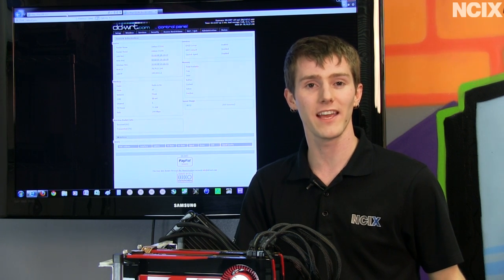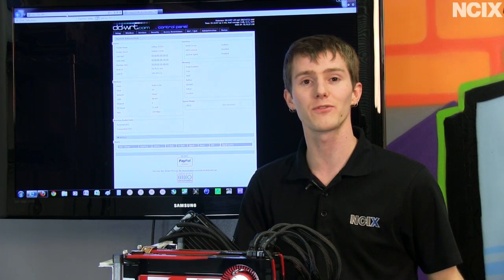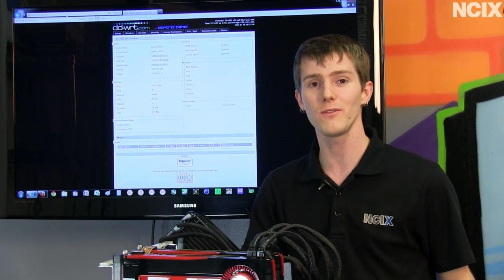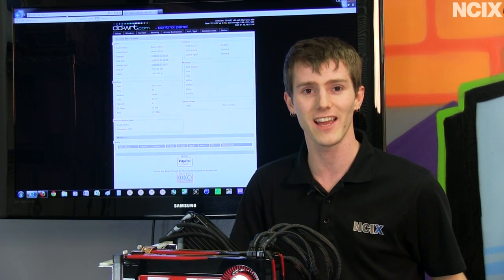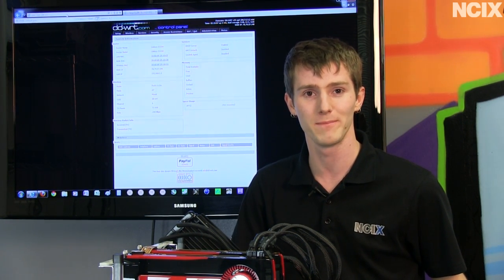Don't forget to subscribe to NCIX Tech Tips and thanks for checking out this video from your favorite online retailer NCIX.com.